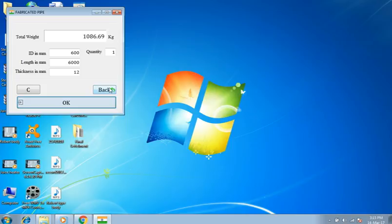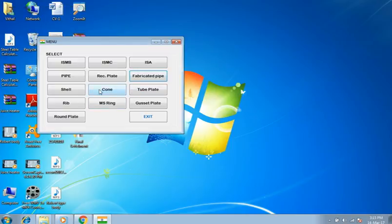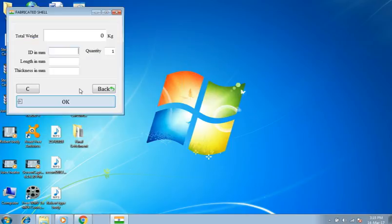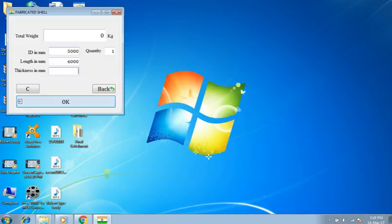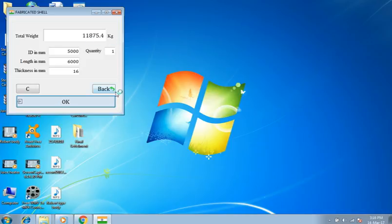Back to main menu. Selecting shell. Internal diameter is 5 meters, length 6 meters, thickness 16 millimeters, quantity 1. Result is 11,875.4 kilograms.